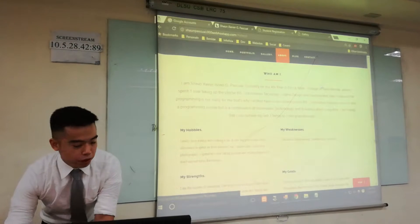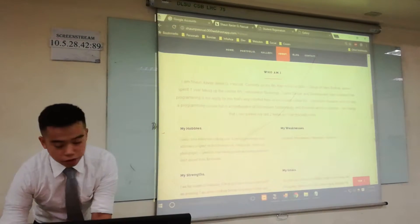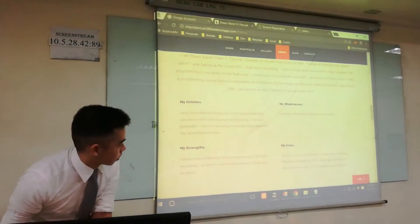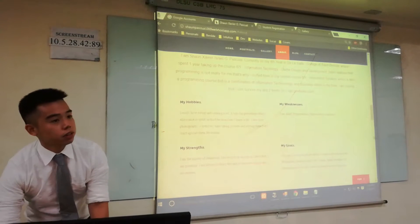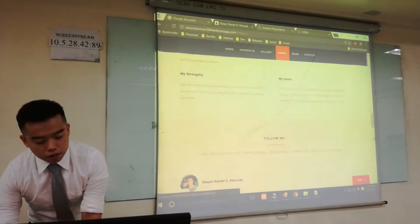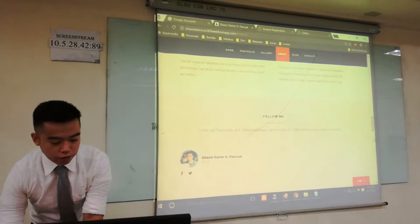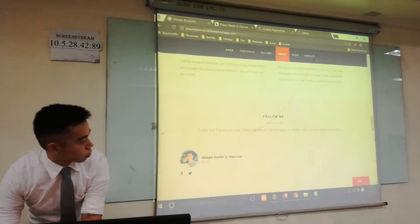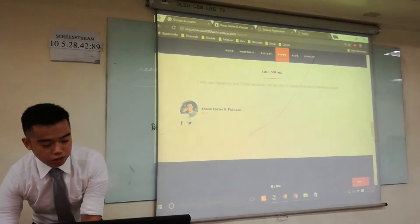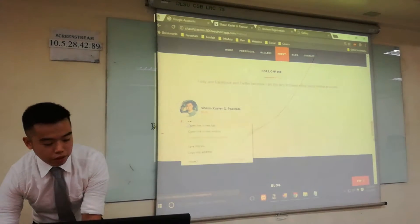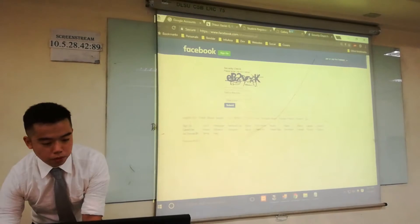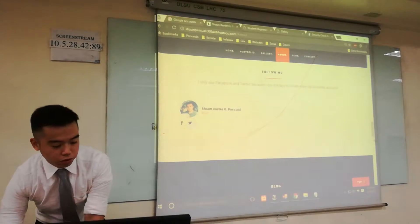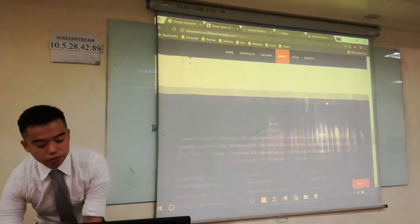This is the about page, where you can learn more things about me — my hobbies, my assessment strengths, and my books. I also added a follow me section where you can follow me on my social media accounts. When you click this, it brings you to my Facebook, and when you click this, it brings you to my Twitter.